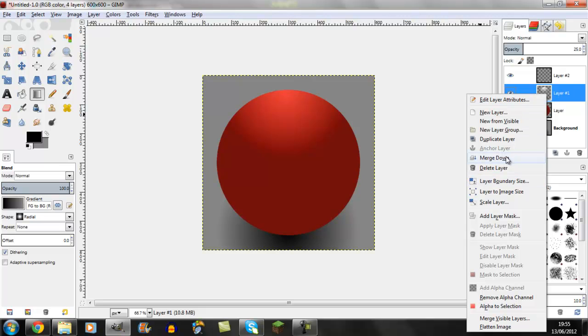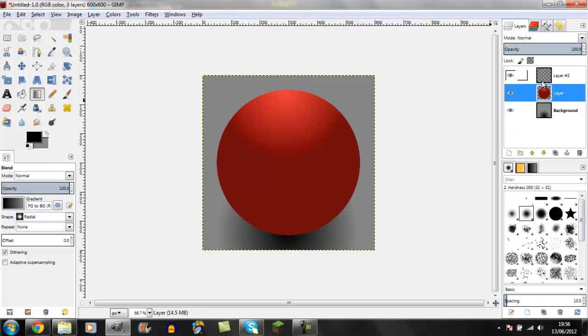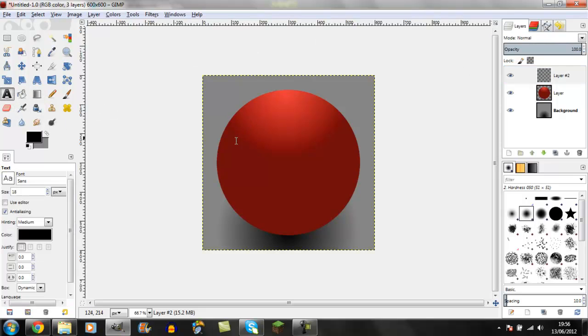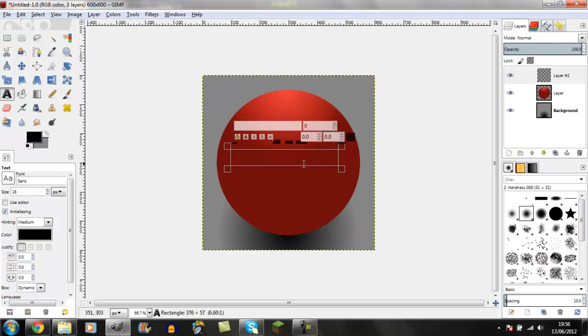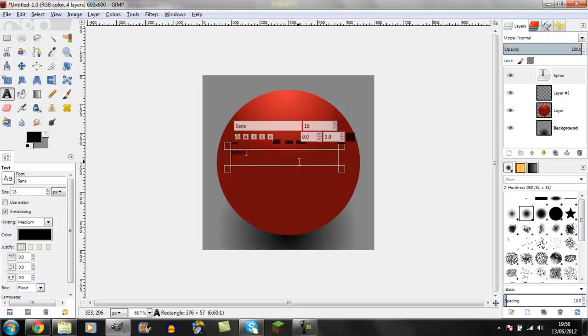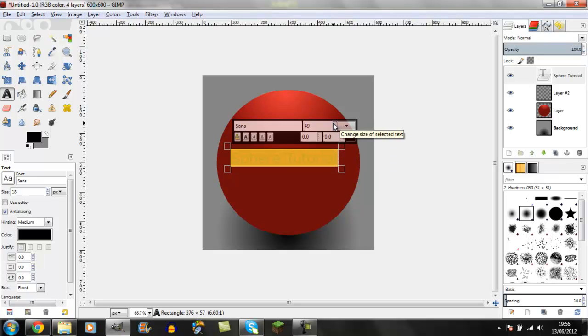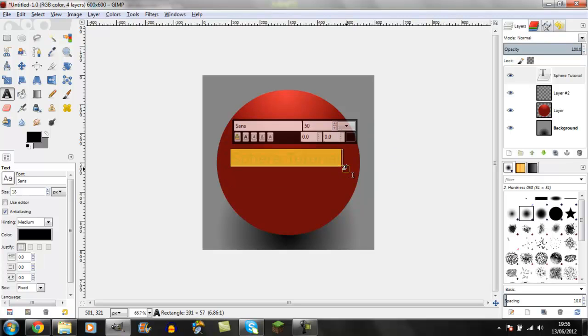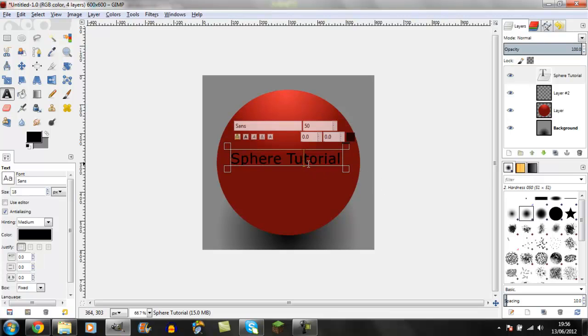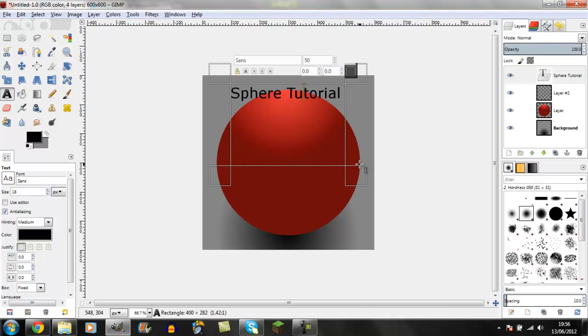Now for the text. I'll create new text that says 'Sphere Tutorial.' Highlight it and change the size. I'm going to put it up to 50. Click off it, then use the move tool to position it.